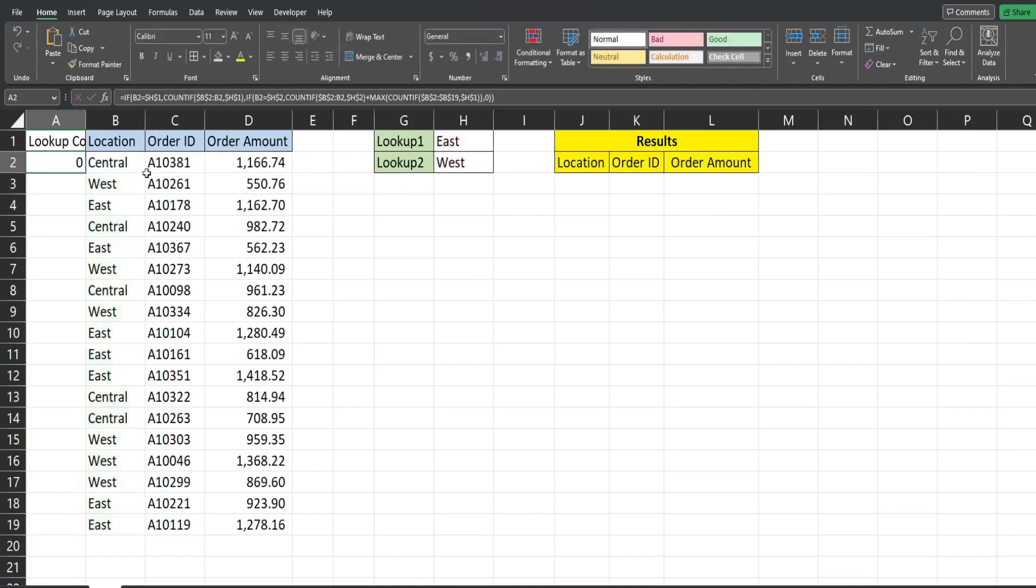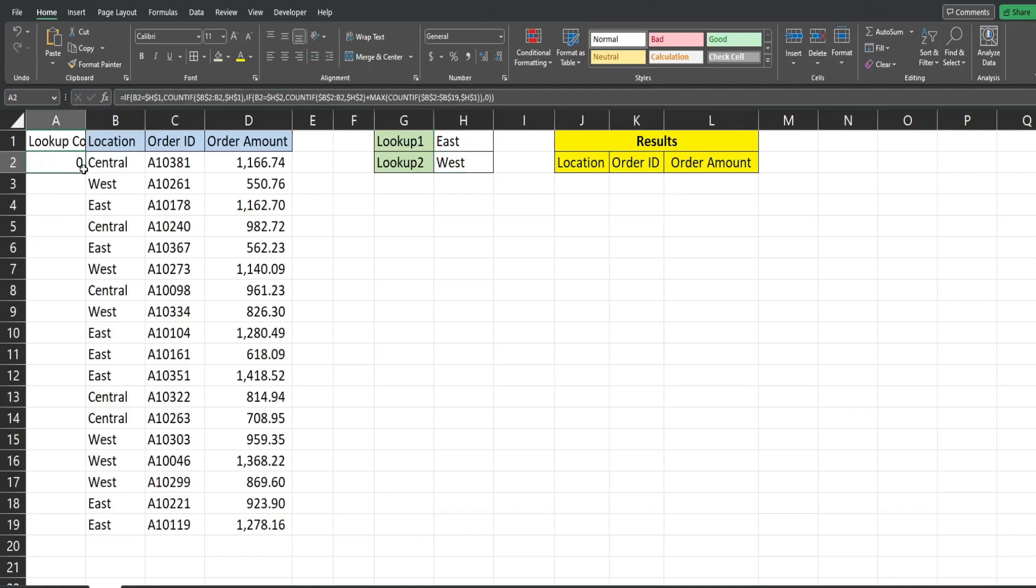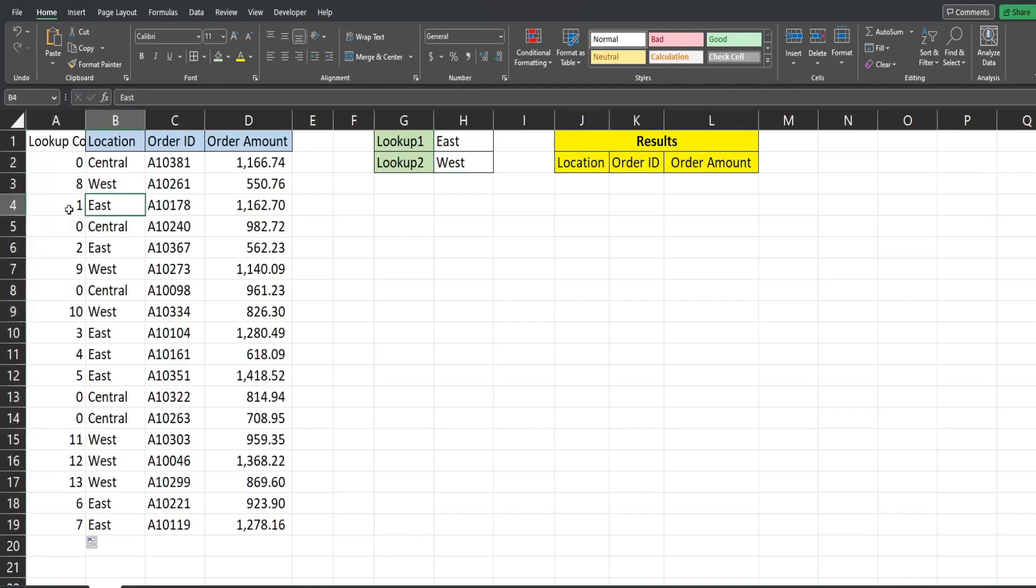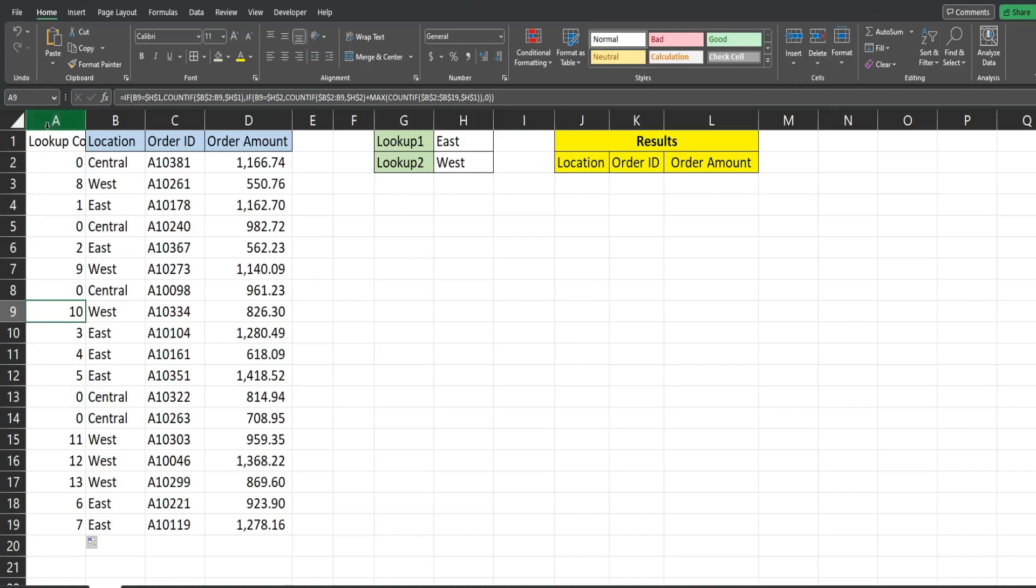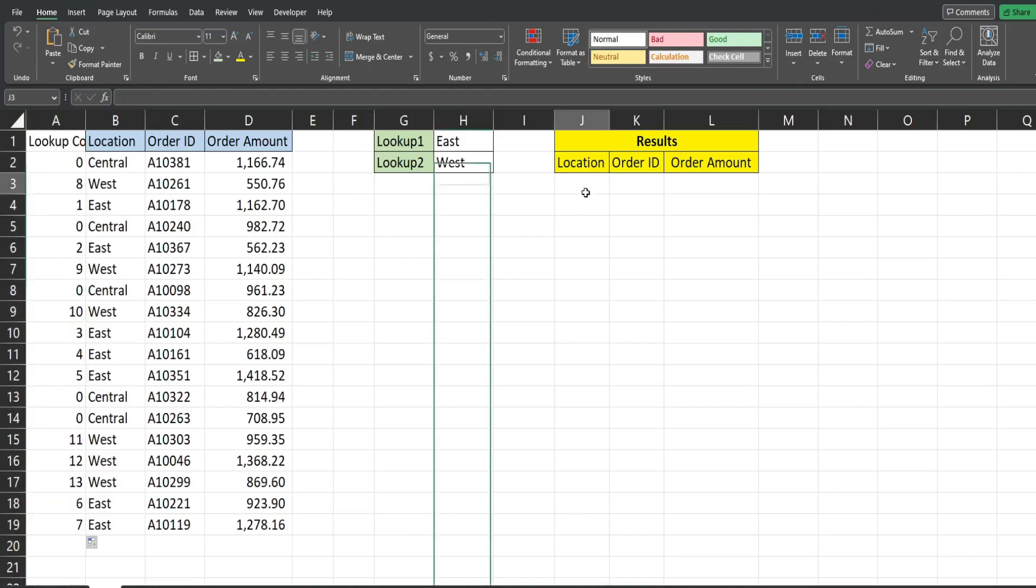So right now our first lookup is east, second lookup is west so when I drag this down you can see east starts at a count of one through seven and then our second lookup starts at a count of eight, nine, ten and so on. So these unique numbers are going to be our lookup values.